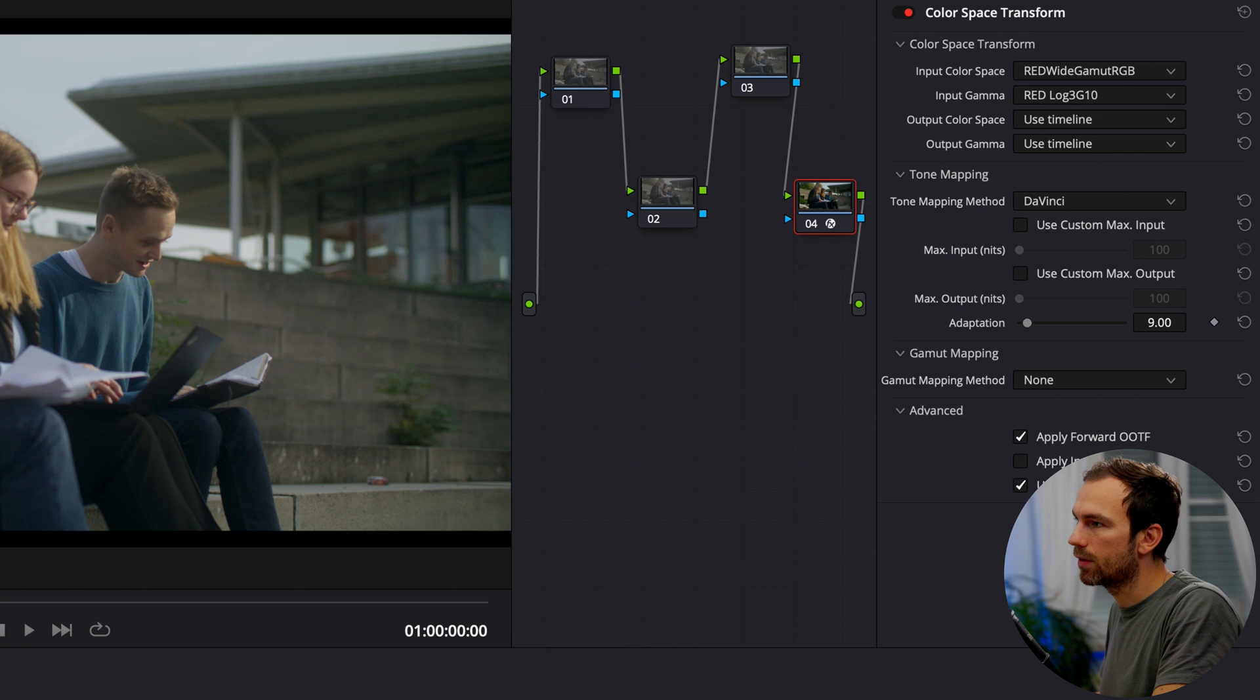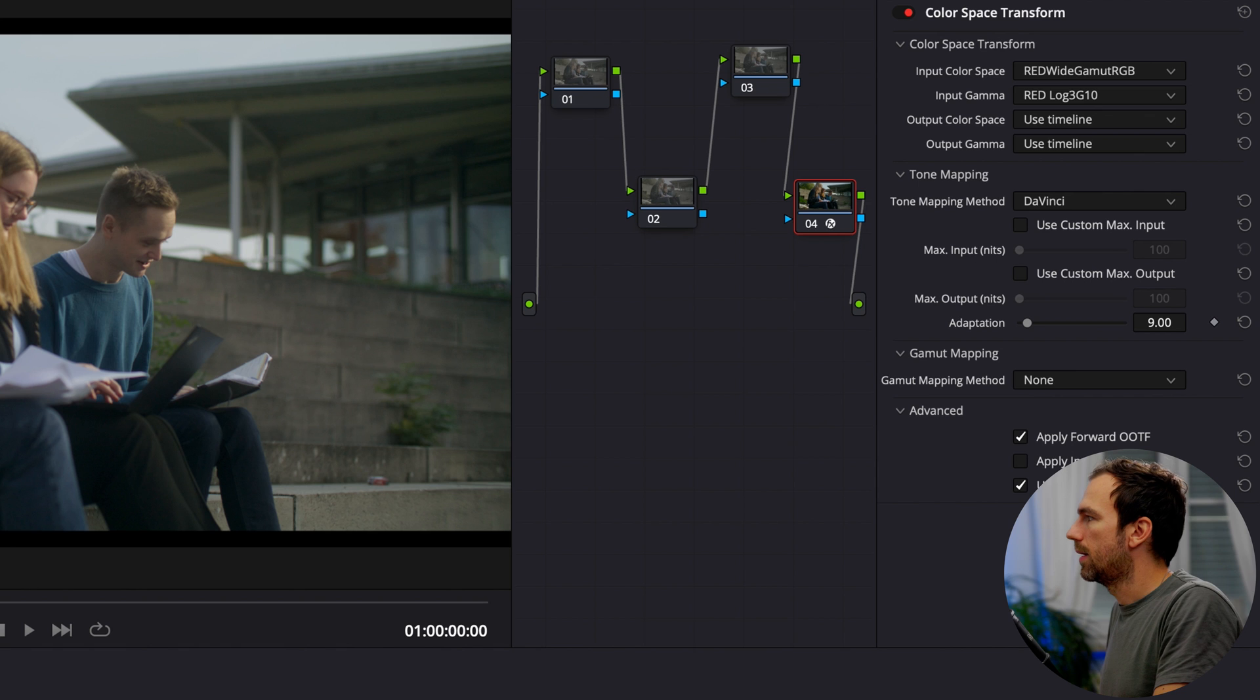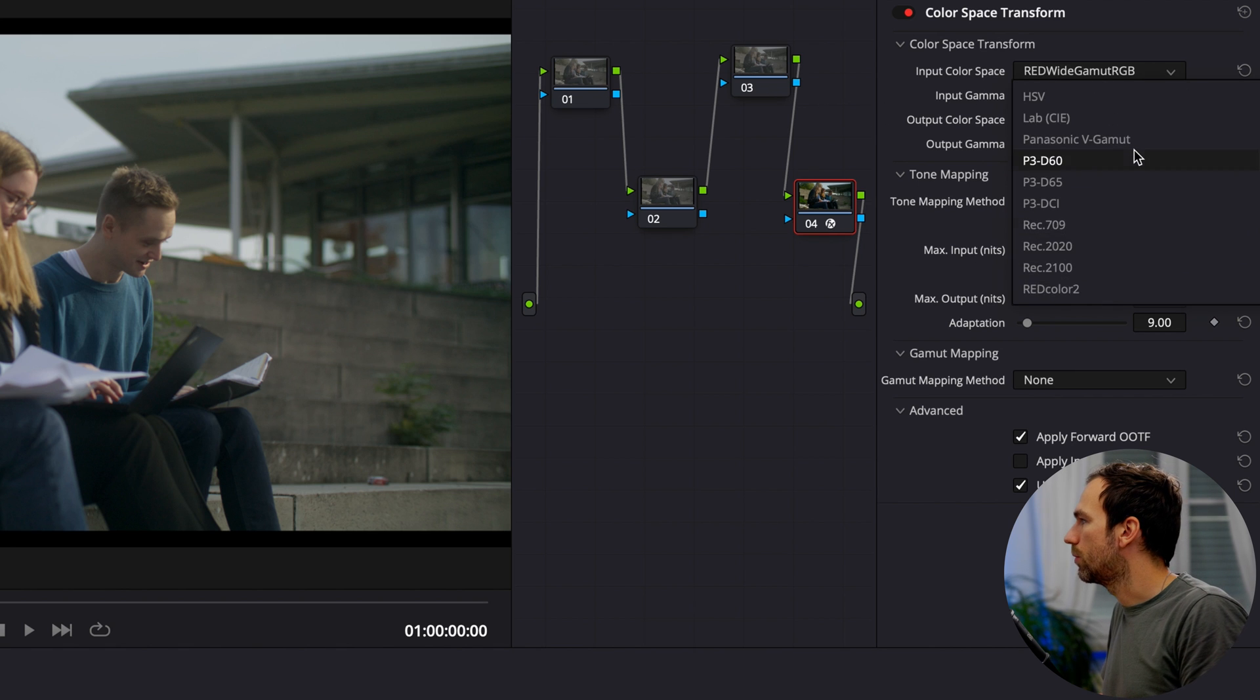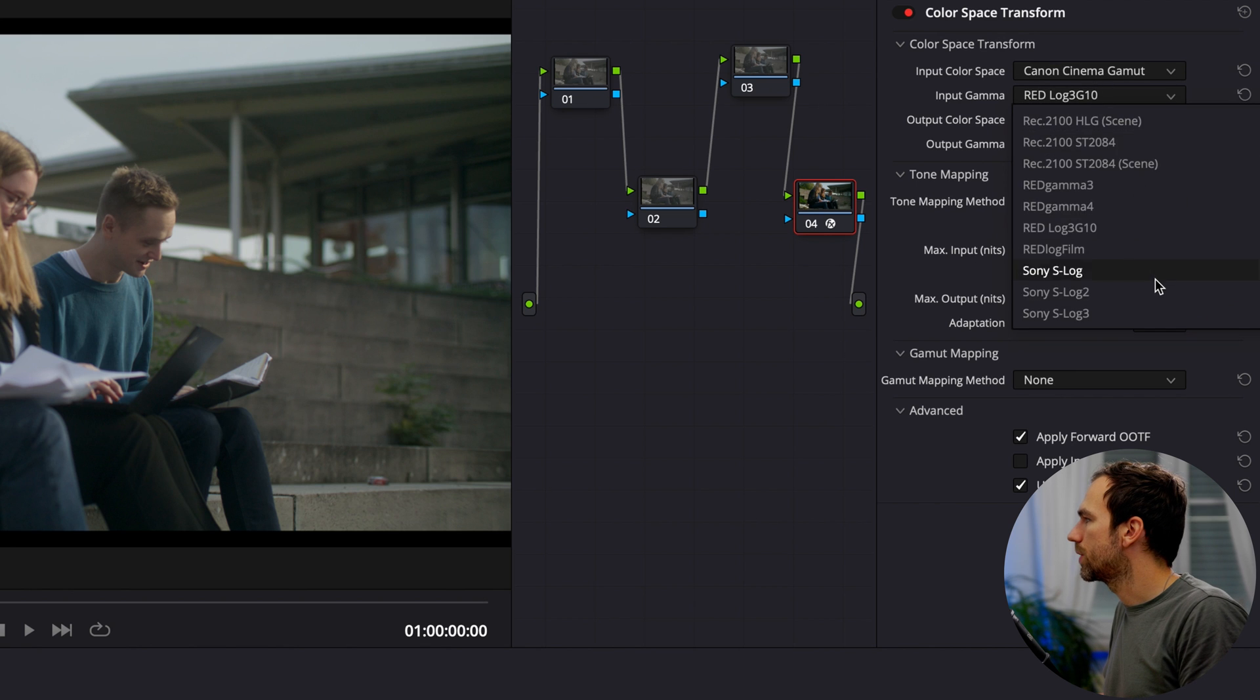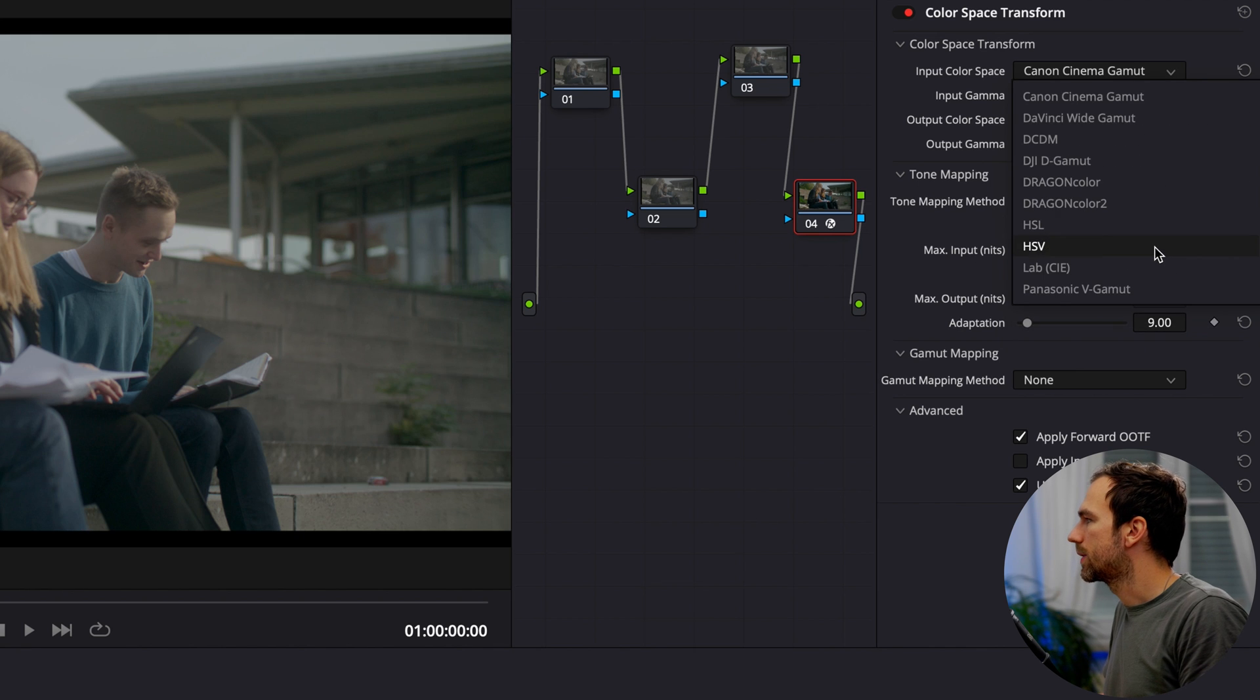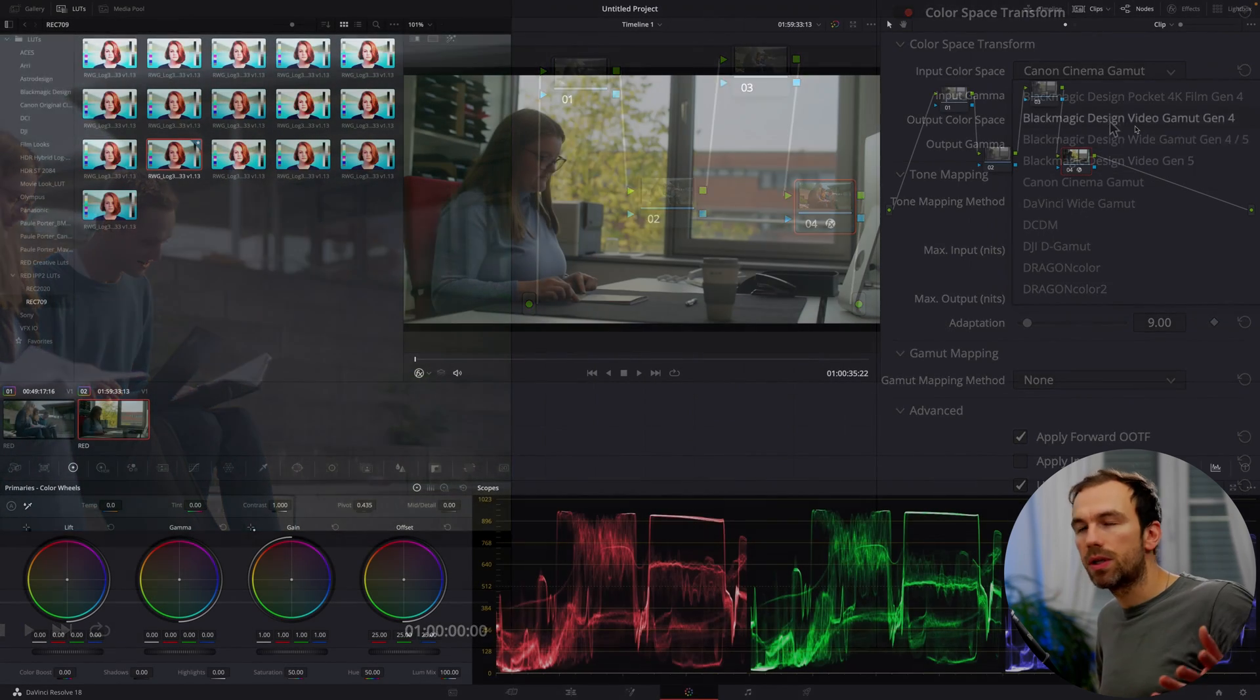I can also apply that to my other clip. And also that one looks pretty fine. I can also and the great thing is if I've shot on Canon, no worries here, I can set it to Canon Cinema Gamut and then Canon log 2, Canon log 3, whatever I shot it or Sony, Blackmagic, Panasonic, DJI, you name it. So that's the great thing here.